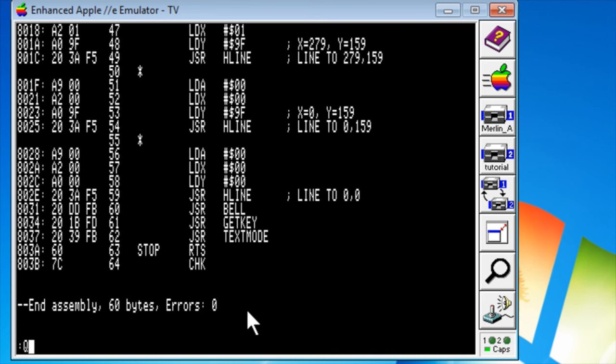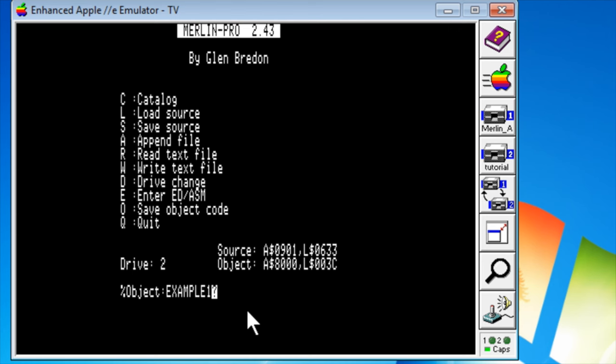Press Q to click back to the main menu. If we'd done any editing, we'd want to save the source. I'm going to do that anyway. Remember, it's got that question mark there. You've got to press Y in order to save it. Now, the assembled source code is called the object code. So you press O to save that and press Y to save it to the disk.